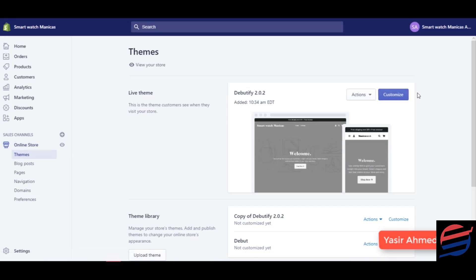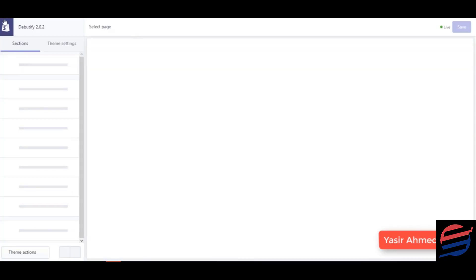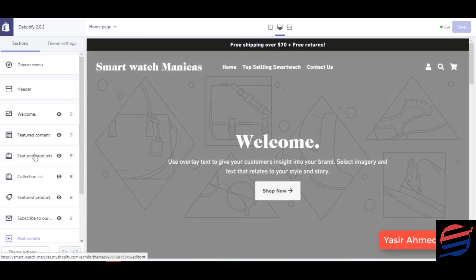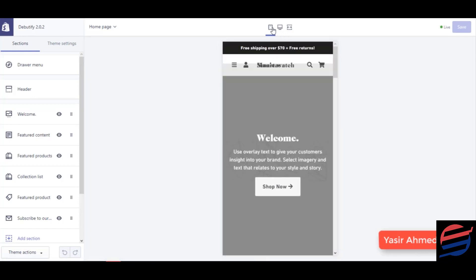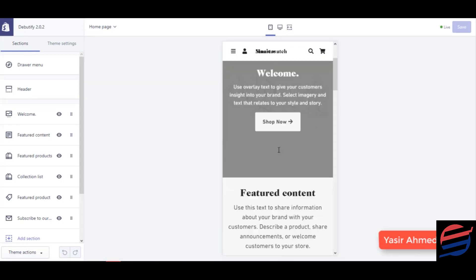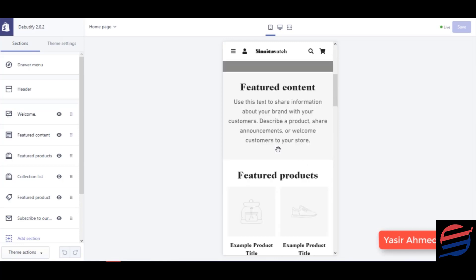Click on Customize. Once you do that, you will automatically be redirected to the page where you can edit all the content. First, let me give you an overview of how you need to edit all these items. Over here you can see we have the desktop preview and the mobile preview.